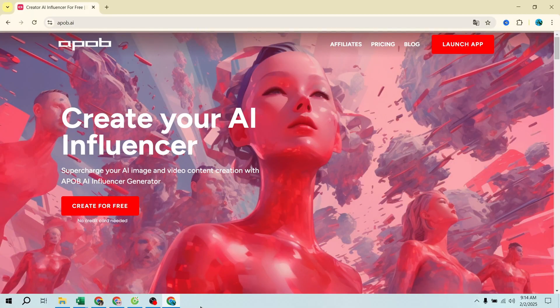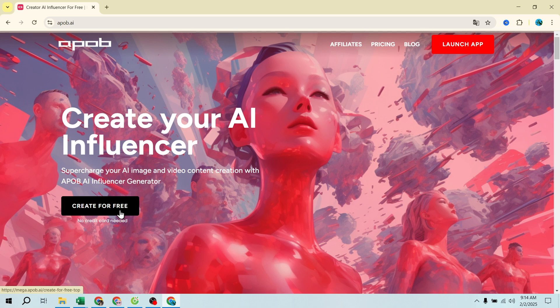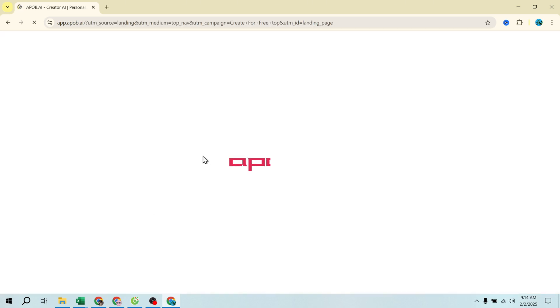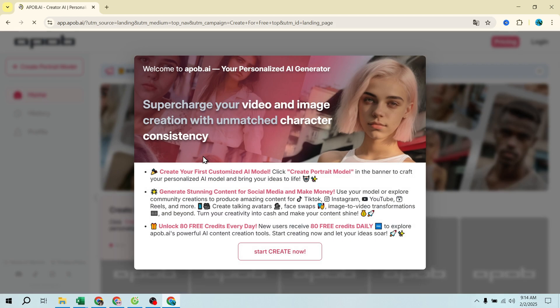Step 1: Access APOB AI and sign up. First, visit the APOB AI website — link in the description — and click 'Create for Free.' You'll be redirected to APOB AI's main interface.